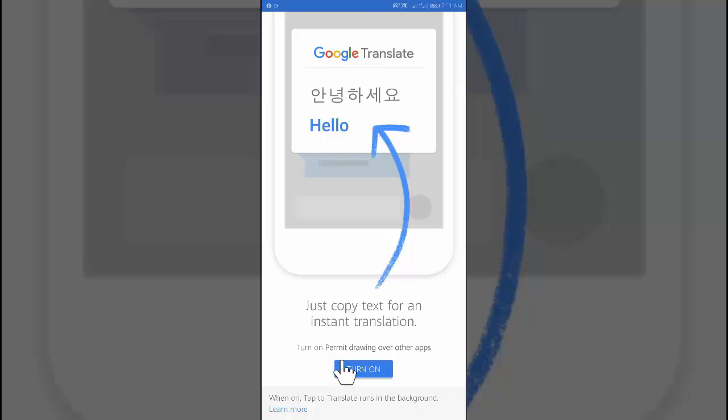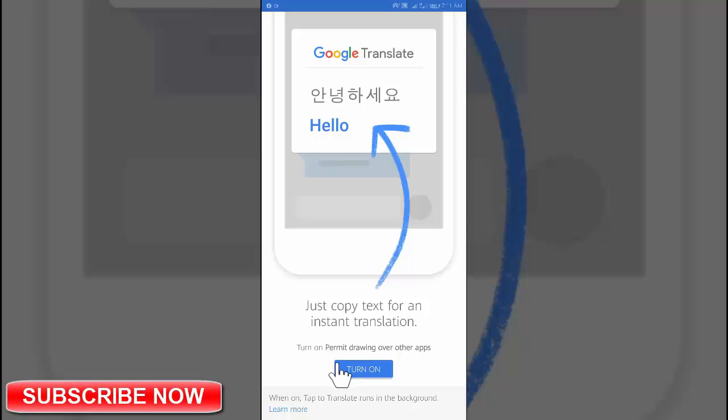When you use tap to translate for the first time, you may get a pop-up that says display over other apps. To continue, tap allow display over other apps.